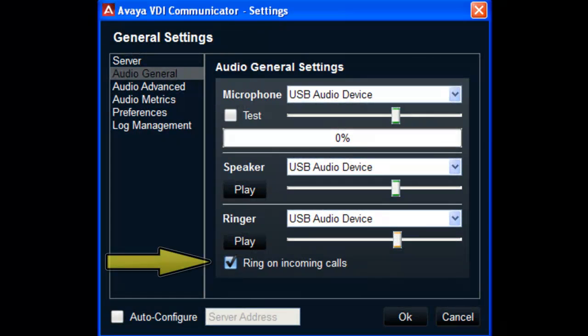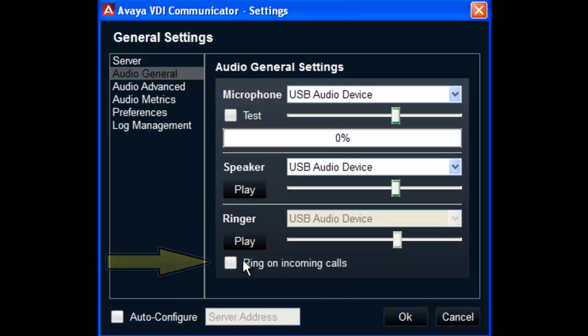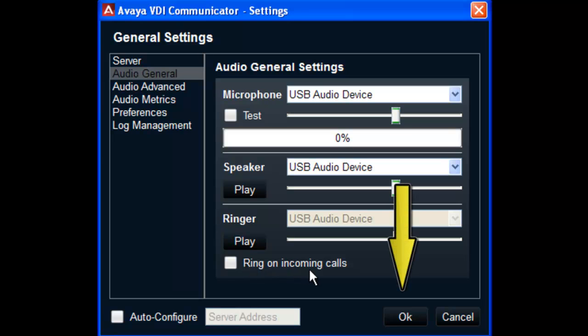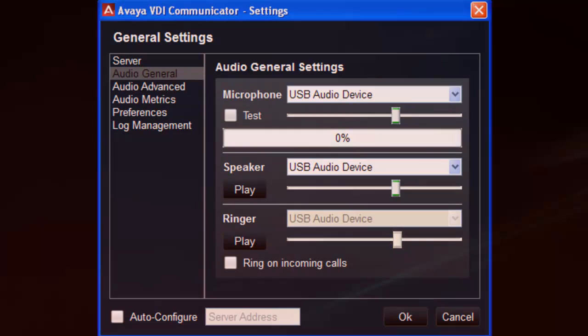Finally, there is an option to turn off ringtones completely if you choose to monitor some other indicator for incoming calls. Once you select OK to save these settings, the VDI Communicator client is ready to be used in conjunction with Avaya 1X Communicator installed in a virtual environment.